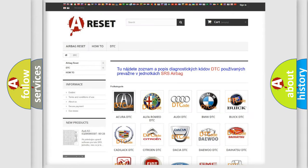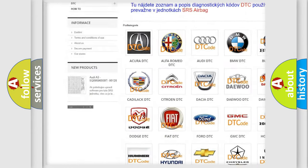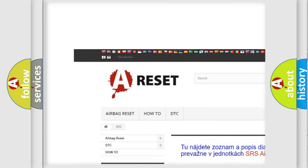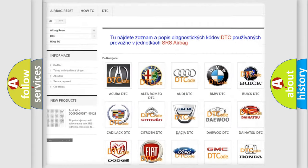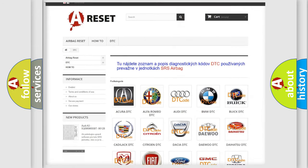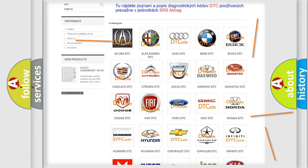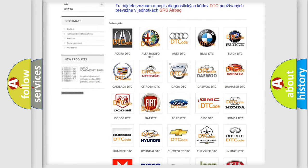Our website airbagreset.sk produces useful videos for you. You do not have to go through the OBD2 protocol anymore to know how to troubleshoot any car breakdown.